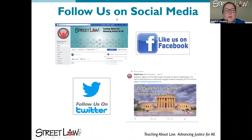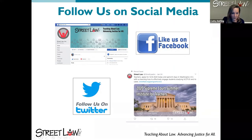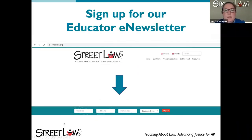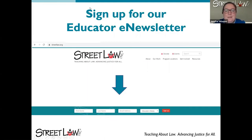There are several different ways to keep up with what Street Law is doing — Facebook and Twitter are two of those options. If you go to streetlaw.org, our educator newsletter signup is near the bottom of the page in a teal bar where you can enter your email address. Make sure you click 'educator newsletter' — we do have other newsletters, like for legal professionals. A couple of questions came in, so we want to answer those.